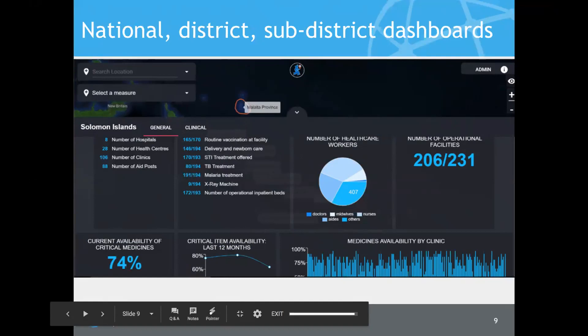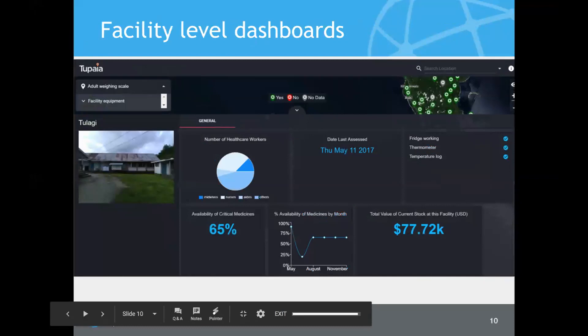The screen shows an aggregated dashboard at the national level — we aggregate data at national, district, and sub-district levels. Charts include availability of critical medicines and medicines availability by individual clinic. We're working on drill-down dashboards expected by January or February, where you'll be able to click through to facility dashboards. As you zoom into the map, those dashboards automatically update to show data for that geographical view.